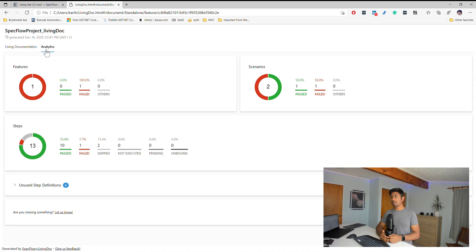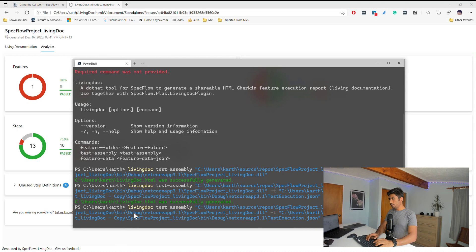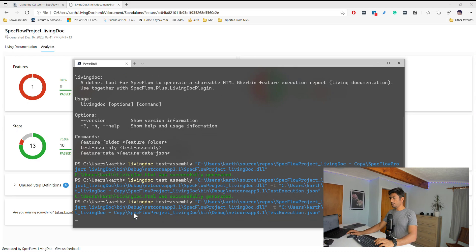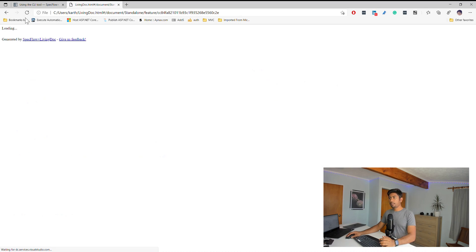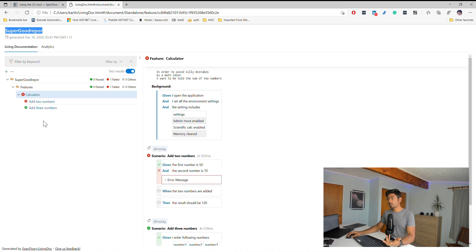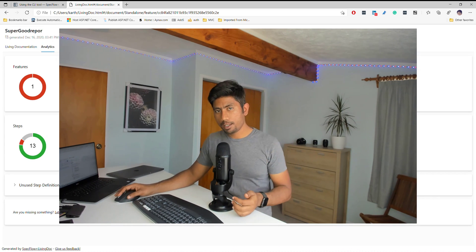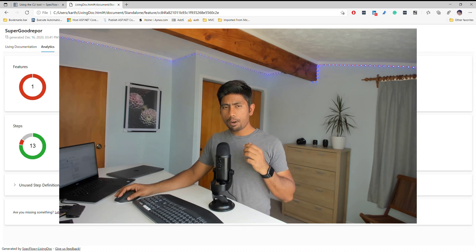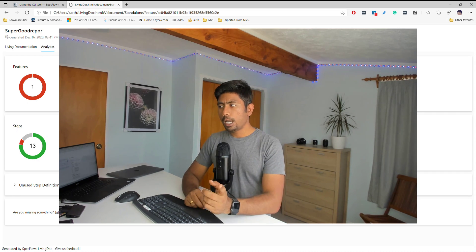One more thing — you can also specify a custom title using the --title flag, for example 'Super Good Report'. The report header then shows your custom title instead of the default assembly name. These cosmetic features all work well. This is the new change the SpecFlow team has introduced, and integrating this report with Azure DevOps will be covered in a future video. Thank you for watching — have a great day!